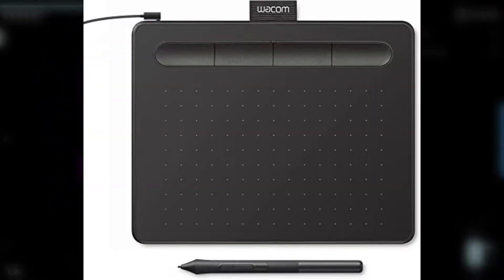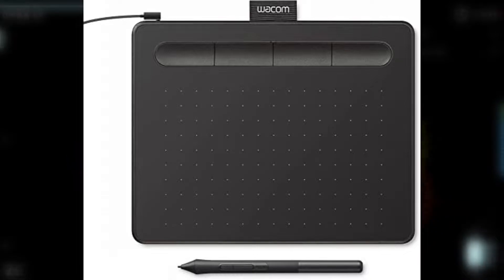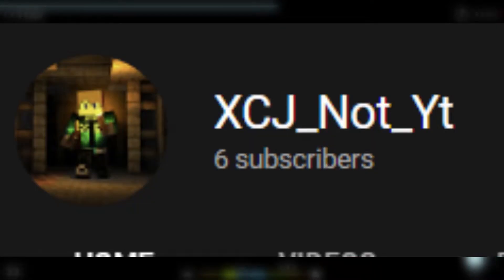Hey guys, XCJ here with another video. Today we're taking a first look at the Wacom 4100 tablet. By the way, I'm trying to reach my 10 subscribers goal, so please consider subscribing to my channel.